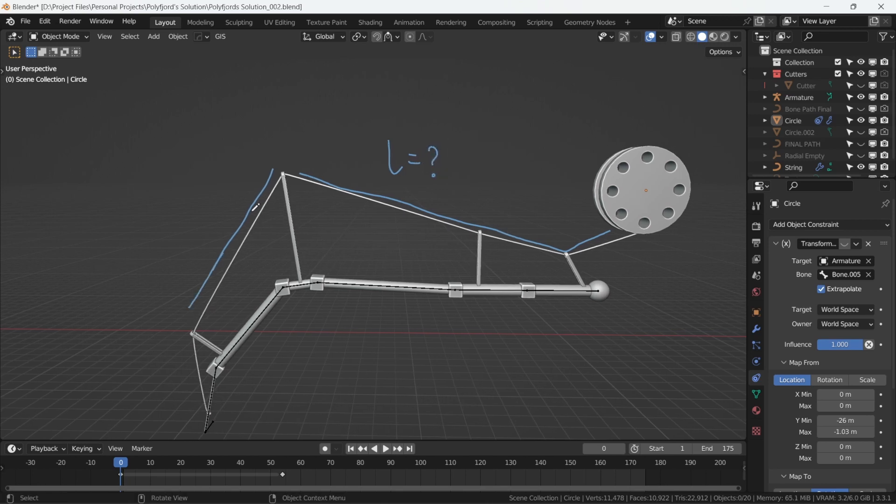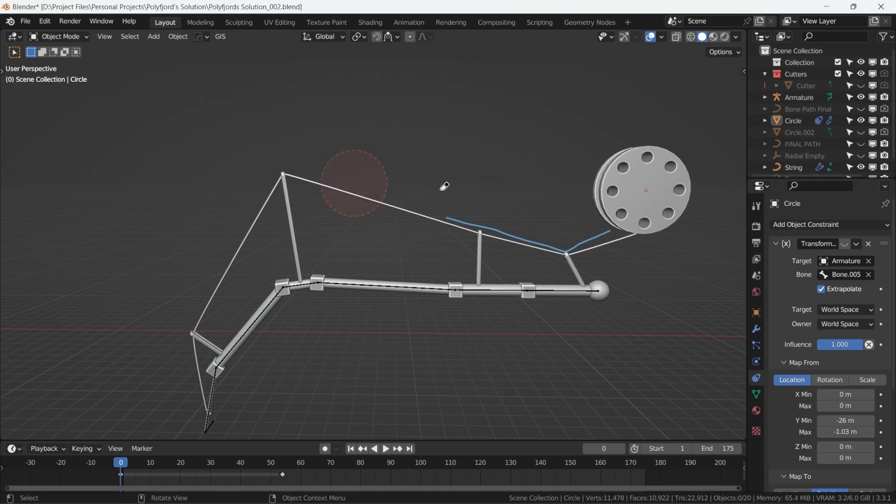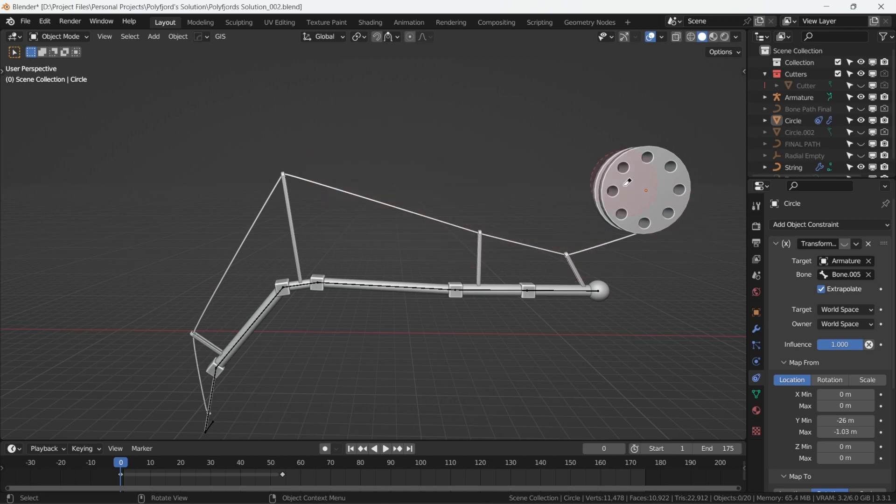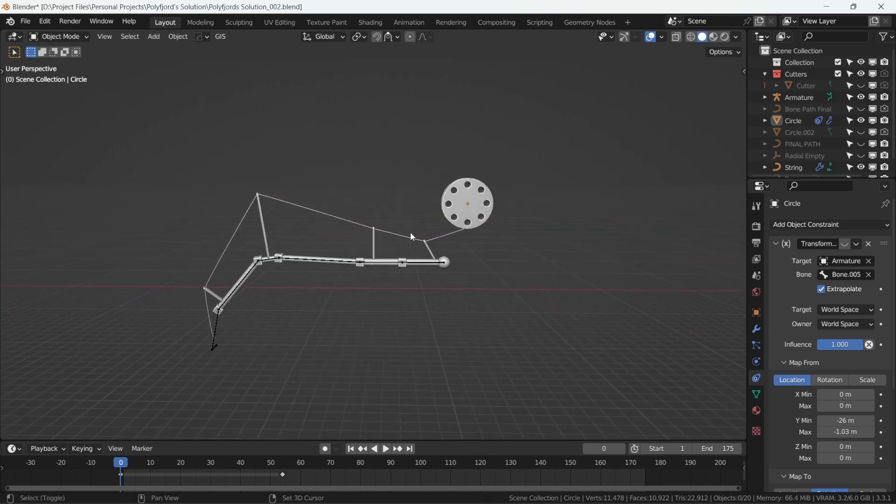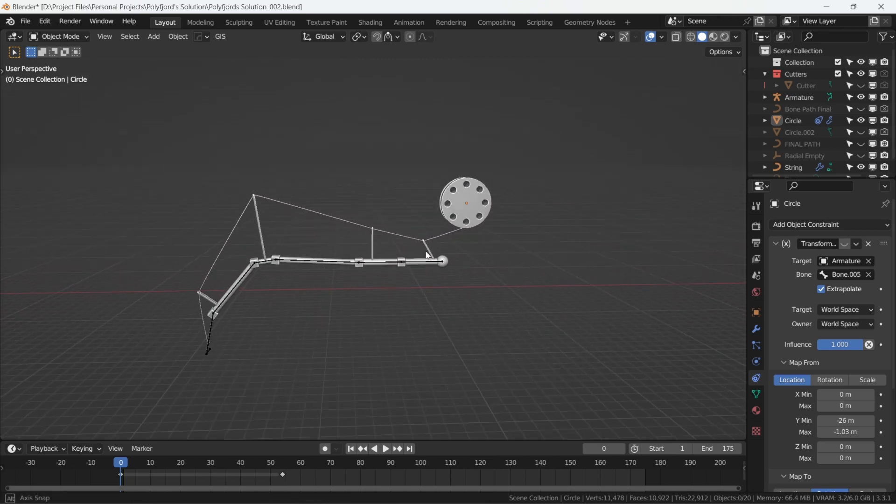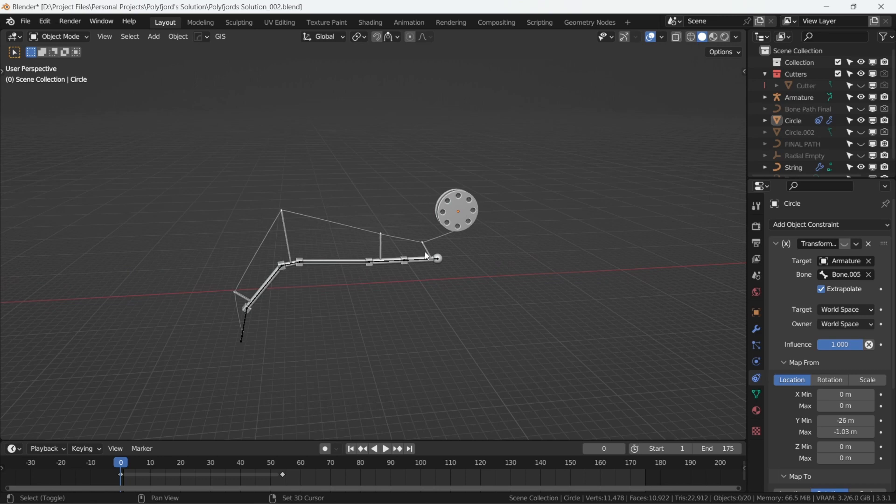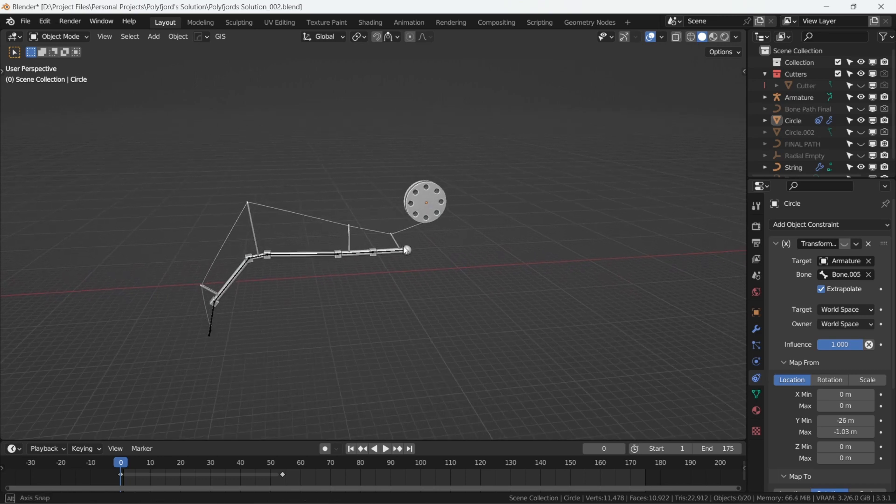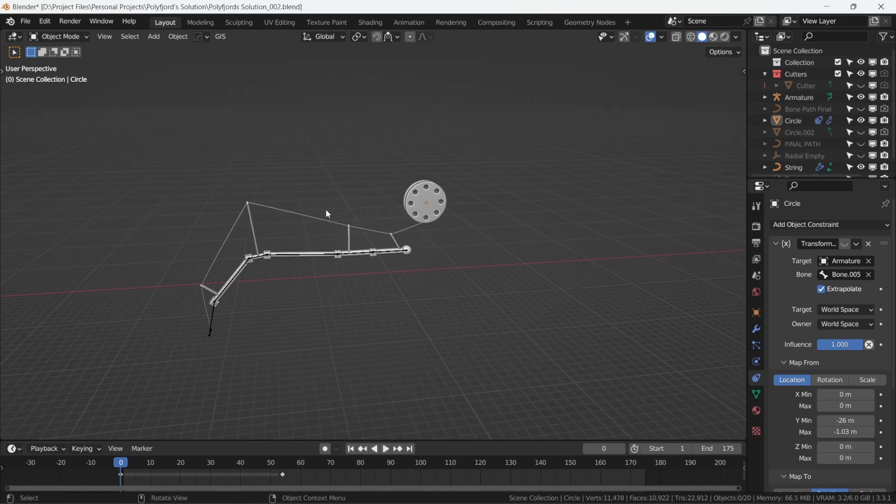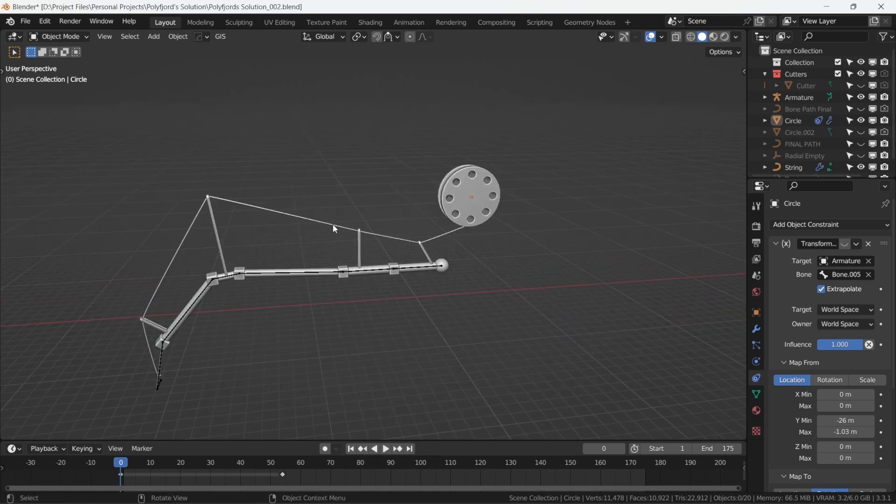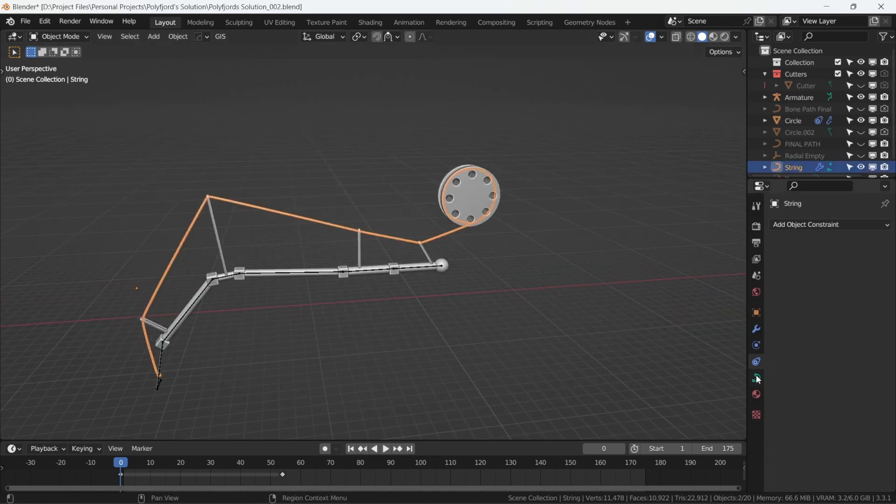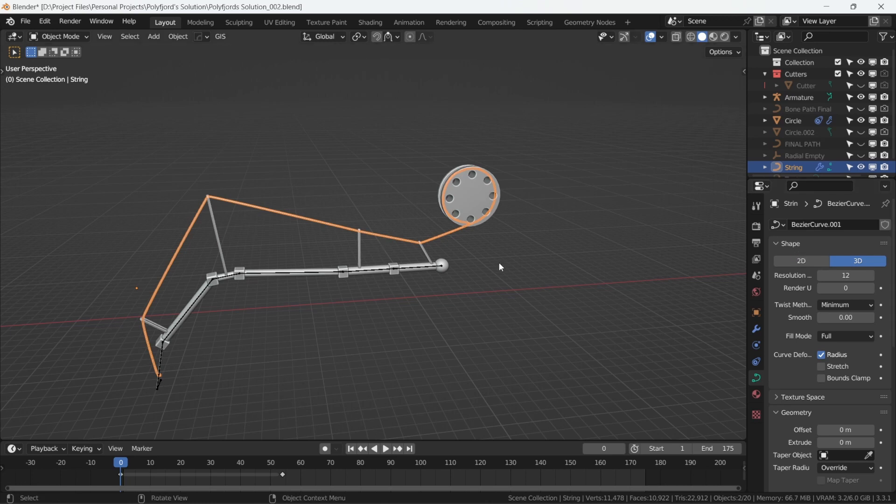Right, let's make a setup to visually demonstrate the length of the string as it correlates live to the movement of the mechanical leg. Conveniently, the string is a bevelled curve. So we'll use that to our advantage. Let's bring a plane and scale it down.